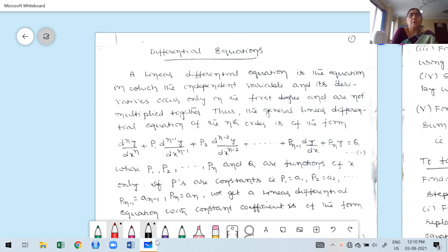Hello guys, welcome to my first class for Module 2, Additional Mathematics 2. This comes under Diploma students. My name is Dr. K.M. Rupa, Professor, Department of Mathematics, Bangalore Institute of Technology.